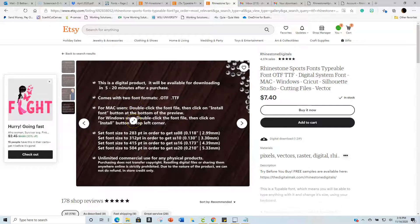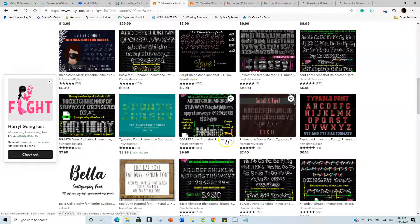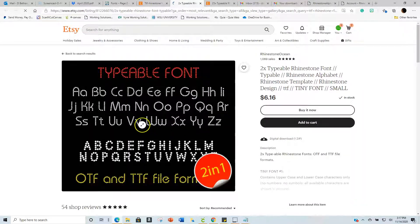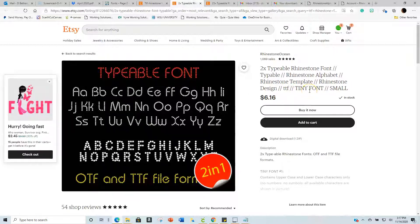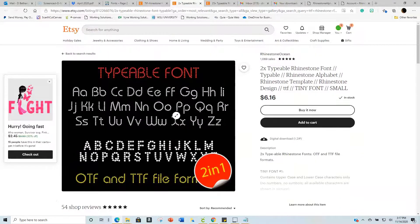They tell you the sizes, and they allow commercial use — you cannot transfer or resell it as a copyright. That's one of the people I use. The other is Rhinestone Ocean. They're very good for lettering as well. You can see it's a typable font, it's OTF and TTF — a two-in-one. They also send you a readme file so you know exactly how to use it and what the sizing needs to be.